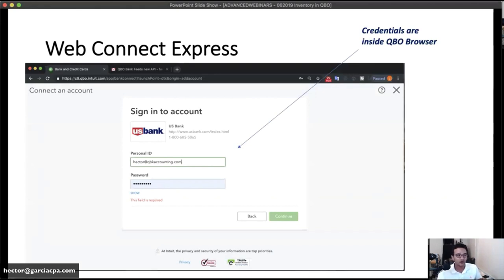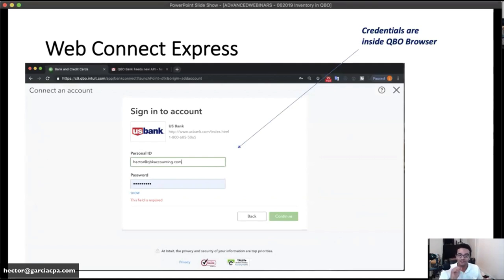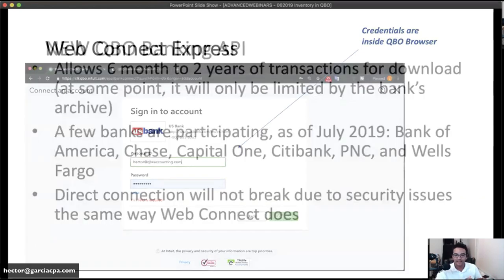The way you know you're using Web Connect Express is when you connect to the bank and see the credentials screen inside the browser — a user ID and password field inside the QuickBooks Online window, without a pop-up. That's how you identify the old Web Connect Express. I'll show you screenshots of what it looks like with the new Banking API.